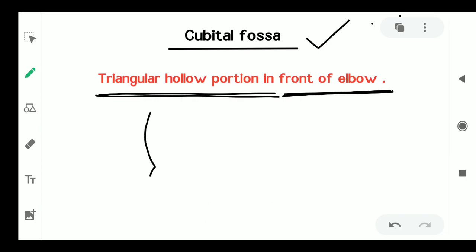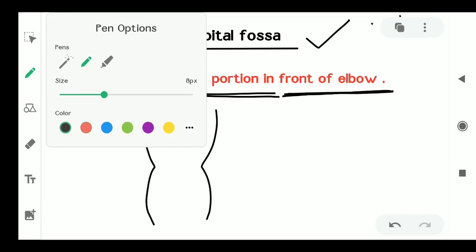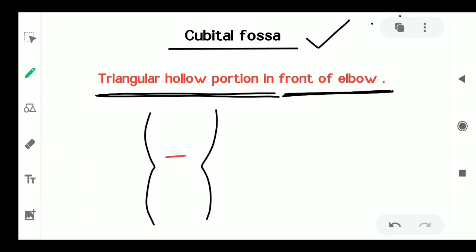This is the elbow and this triangular portion in front of the elbow is called the cubital fossa. The cubital fossa is the triangular hollow portion in front of the elbow.